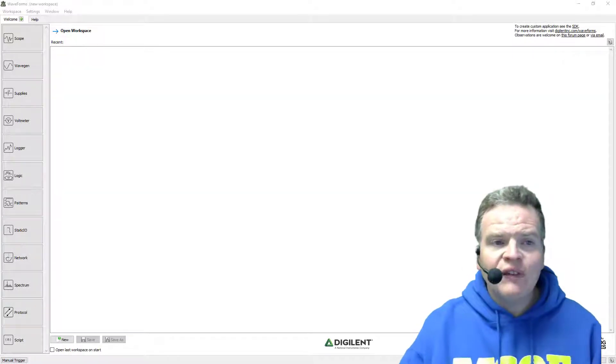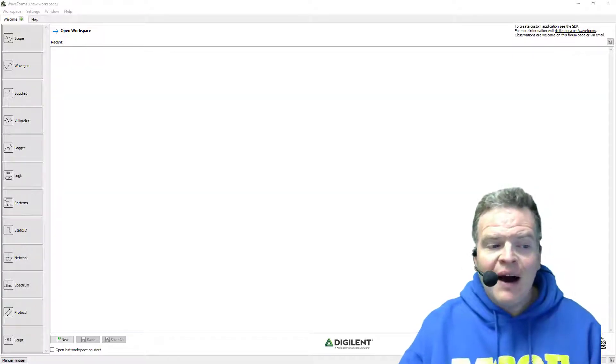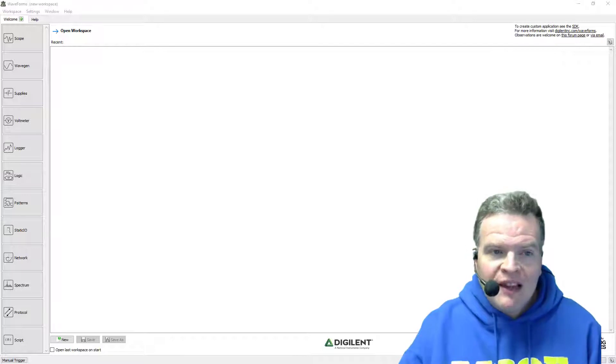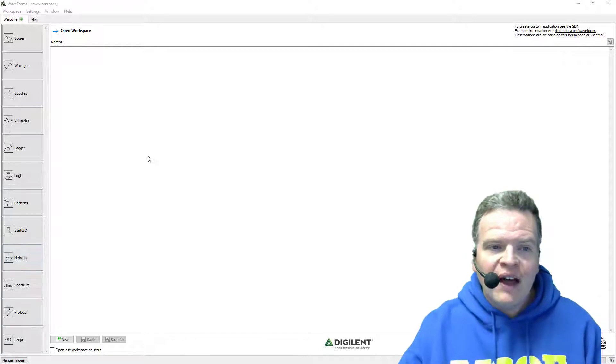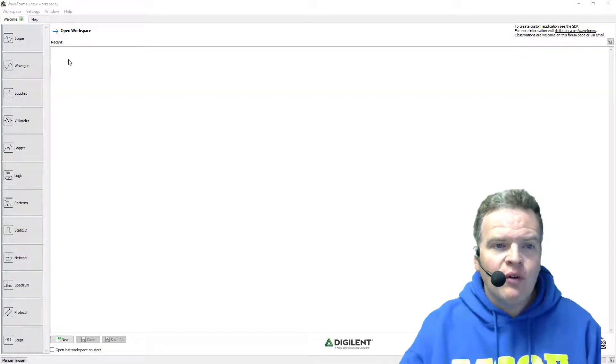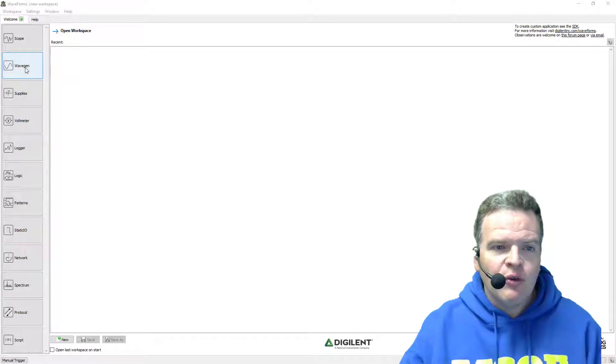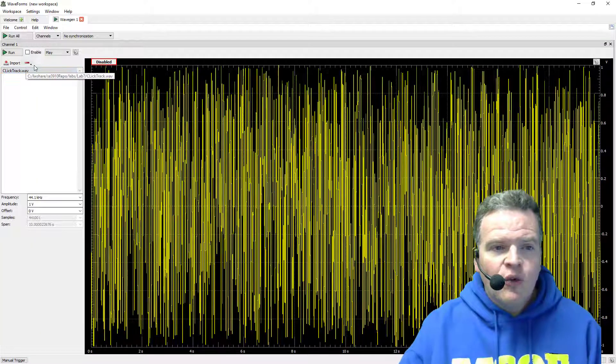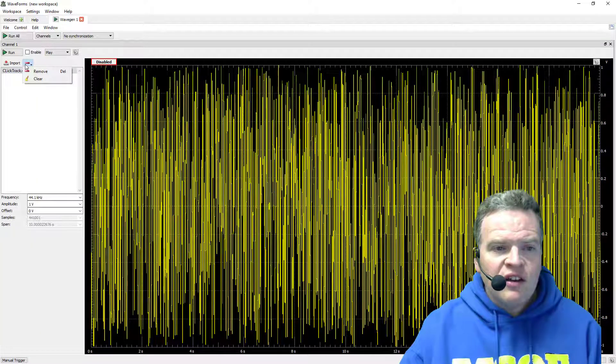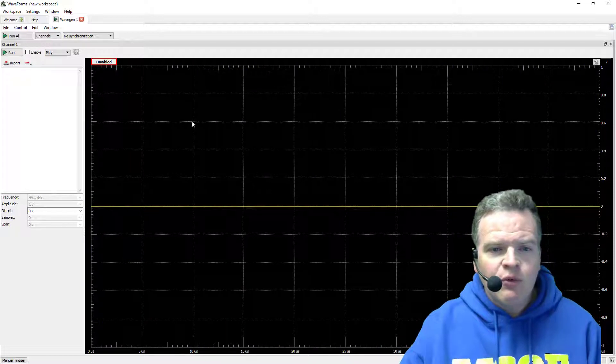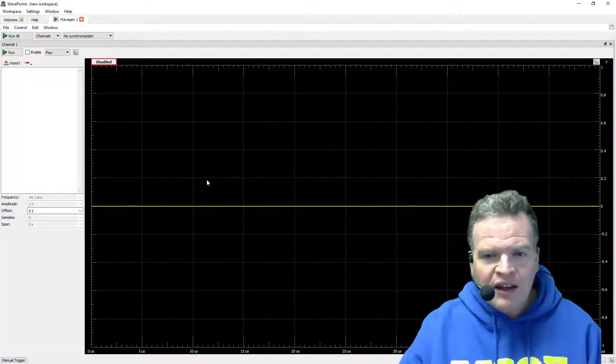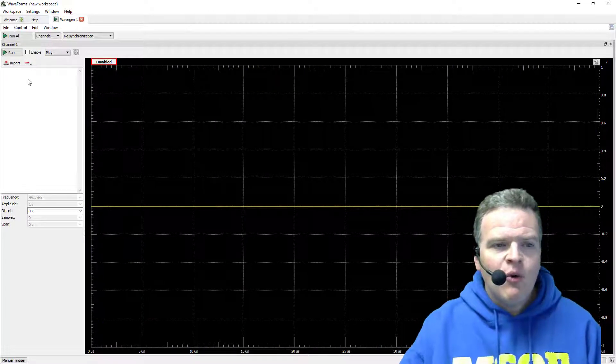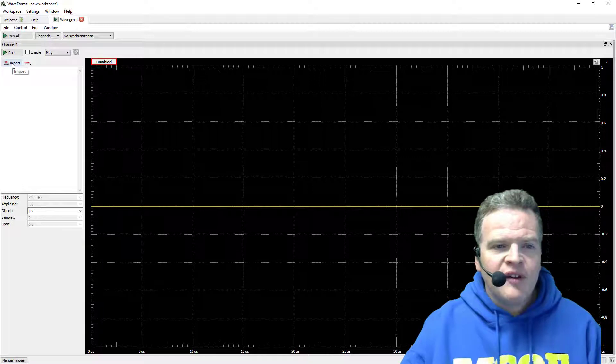So first off let's get started by playing back our wave file. We want to start Waveforms up and go to the WaveGen screen. The WaveGen screen normally will start up blank like you've got right here and what we want to do is click on this import tab.